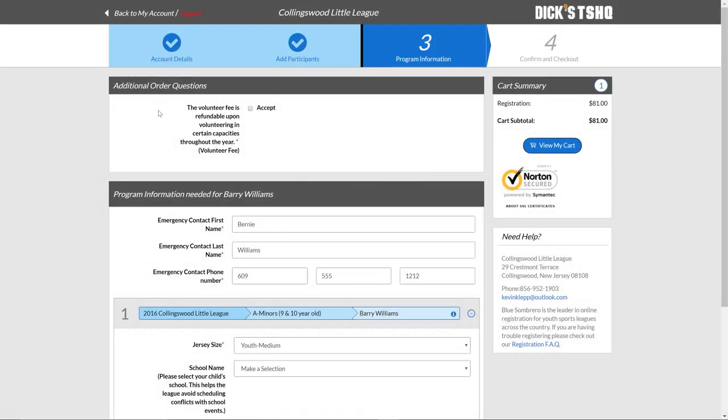As we move into the next page, you'll notice a couple sections here. First one deals with the volunteer fee. This is something that does need to be accepted. The volunteer fee is being applied to all registrants or all accounts, I should say. And off of that volunteer fee, you will receive that money back once you volunteer for an appropriate position.